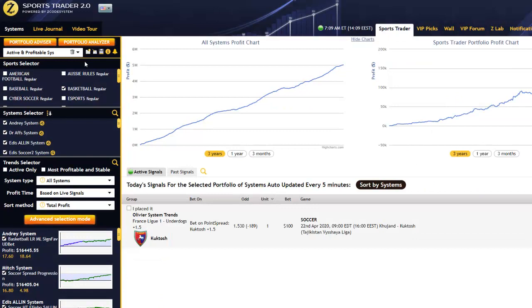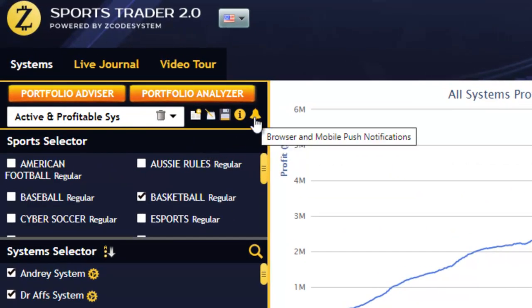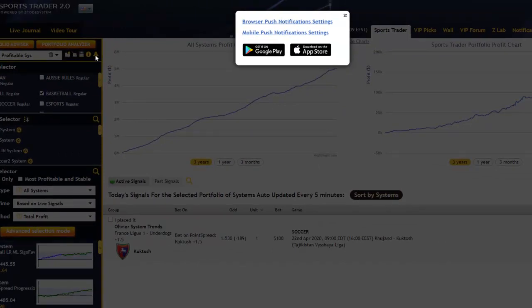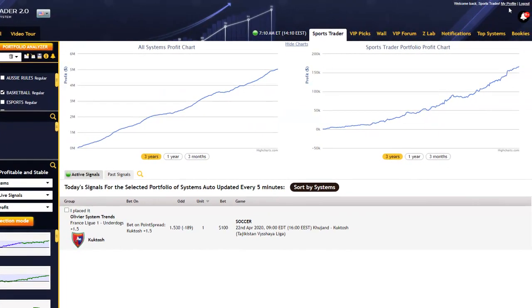SportsTrader will alert you whenever a new signal or pick selection has been generated by any of the systems you've selected. A new signal notification will sound like a cash register alert within SportsTrader and you'll even see a notification pop up at the bottom left of your screen. Another new feature added in SportsTrader 2.0 is this browser and mobile push notification option. When you click the bell icon, it'll give you a pop-up with options to change the kind of signal push notifications that you can receive either via your browser or directly to your cell phone. These same options can be found within your profile at the top right of your members area, and they're also available via our Zcode apps on both Android and iPhone.